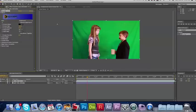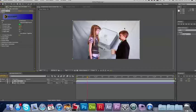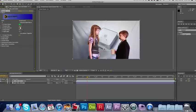Now I'm going to click the little eyedropper here by screen color and click on my green screen. You can see here I've got a lot of noise going on there and that doesn't look too good. So I'm going to go over to my screen gain and turn that up to about 170, 180.